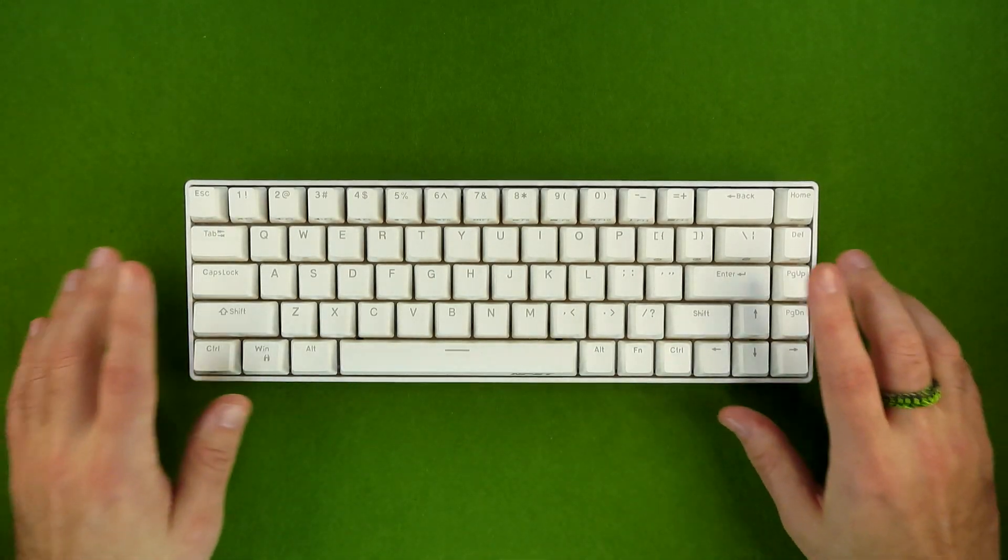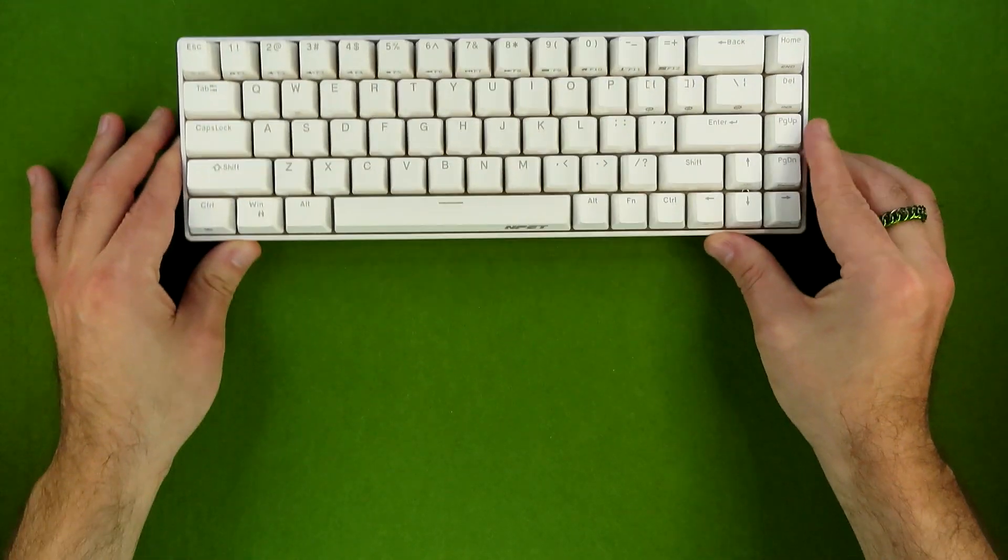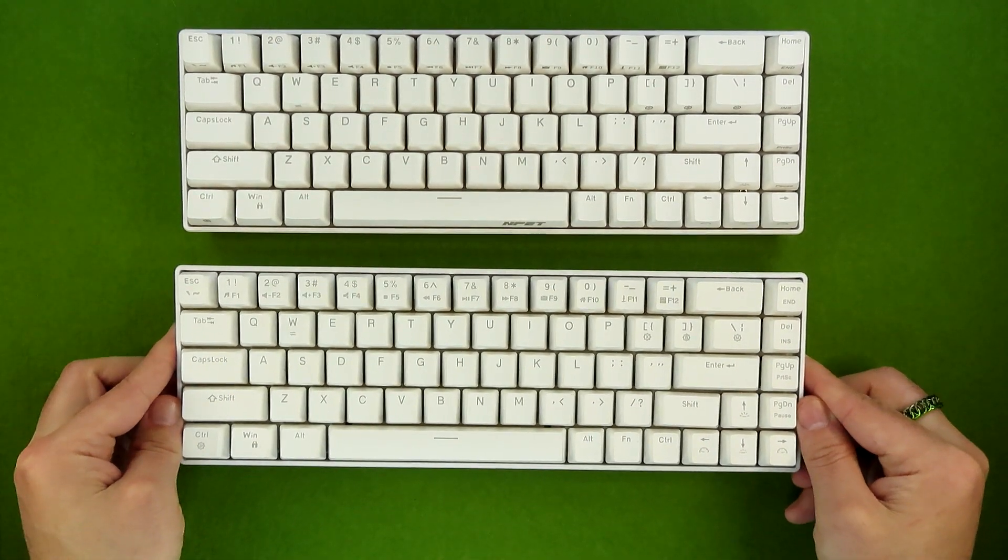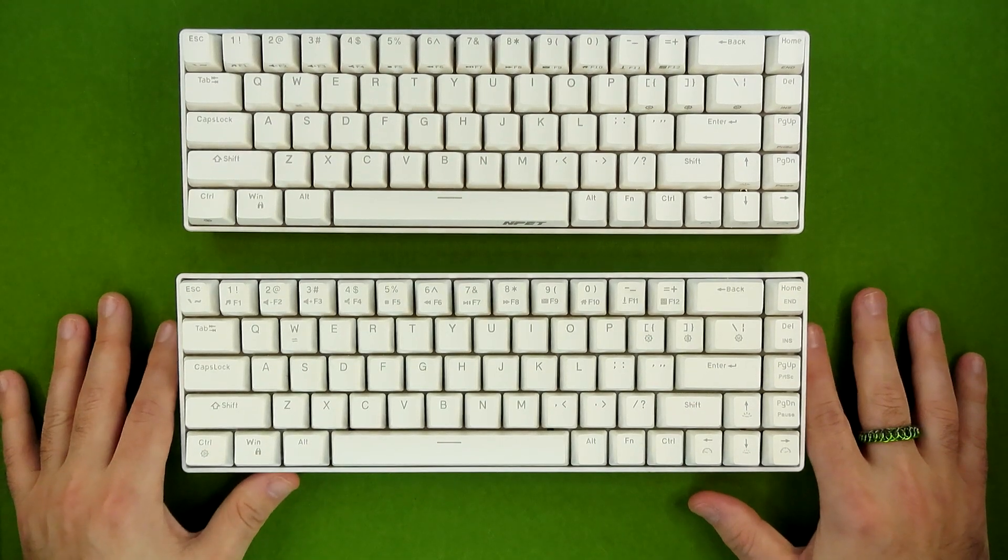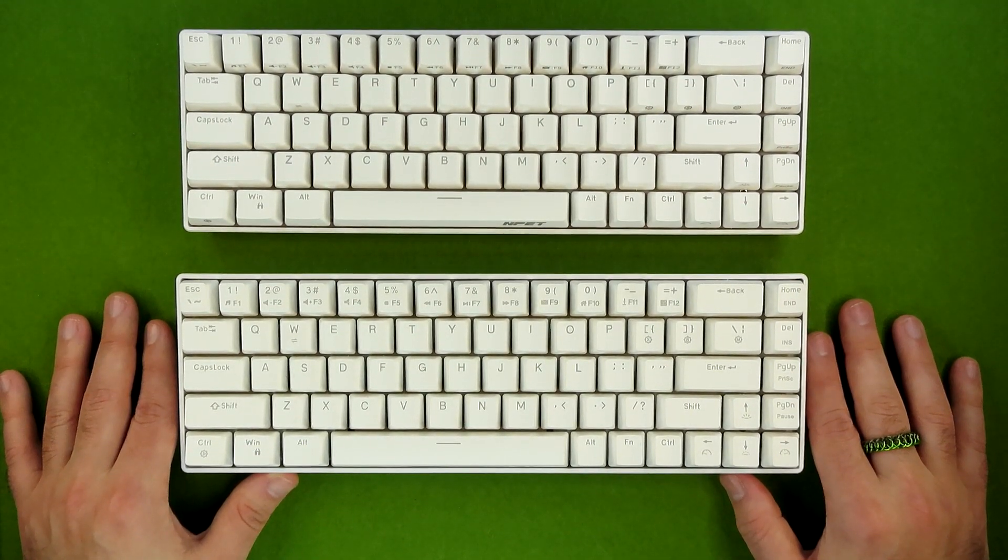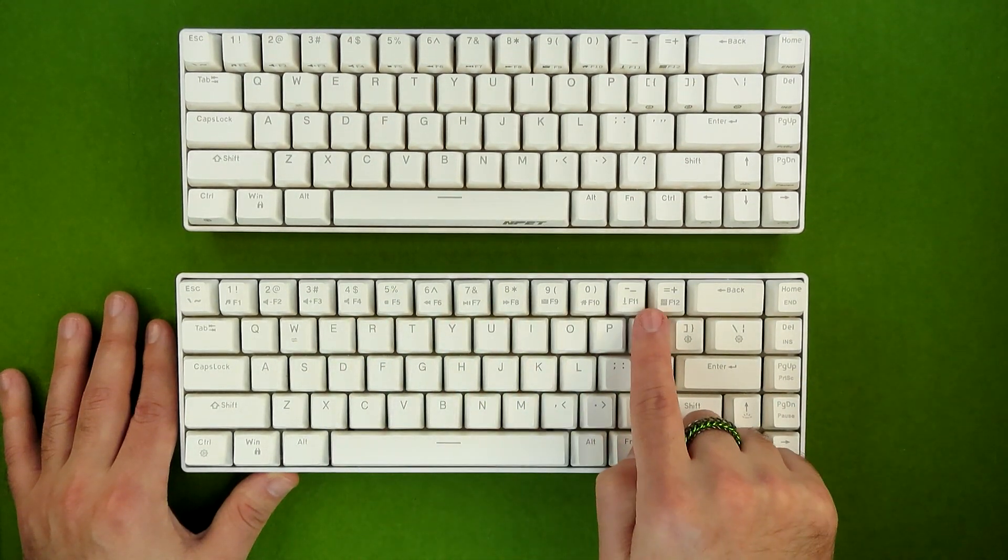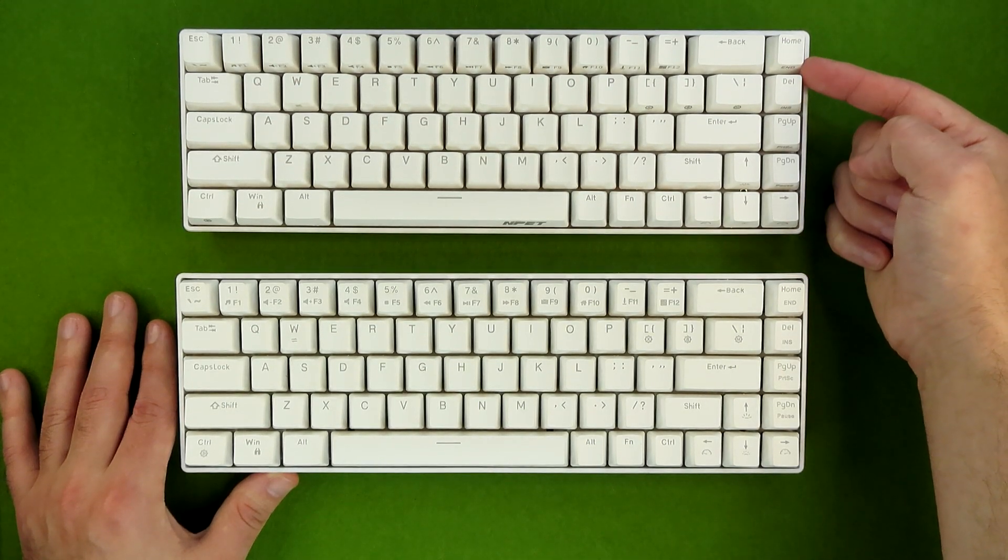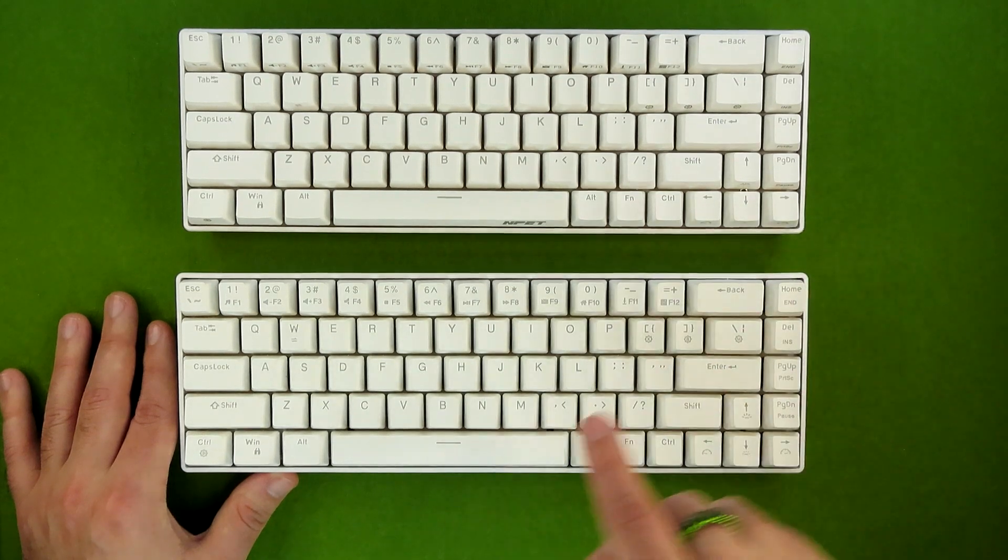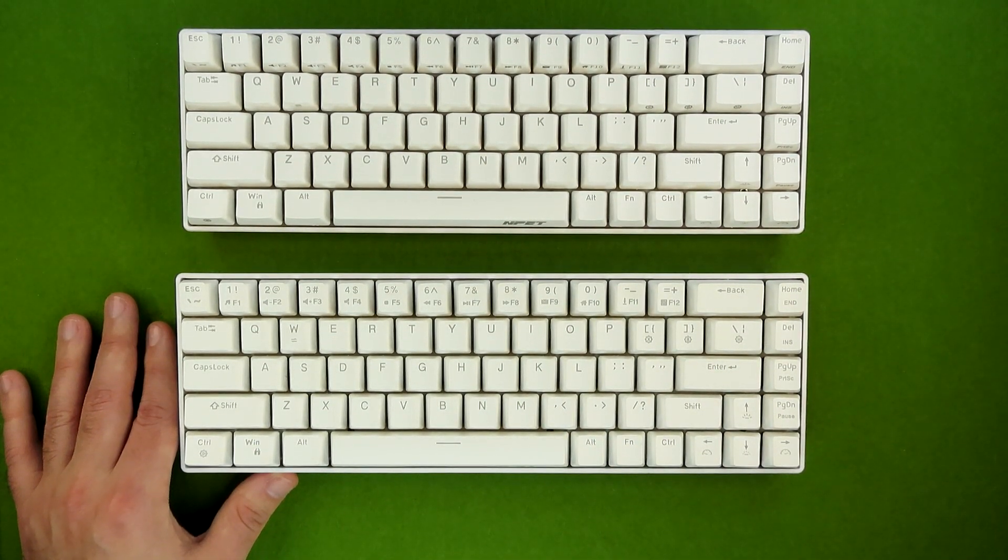Instead, I'm going to be talking about the K61, primarily the second version. Though I do also want to just take a quick look at the differences between version 1 and version 2. Now, overall, these are effectively identical. The only real differences come down to the fact that the original has the function layer printed on the top portion of the switches, and the updated edition has the function layer printed on the side. As such, I'm definitely going to be using this one when it comes to talking about the function layer.